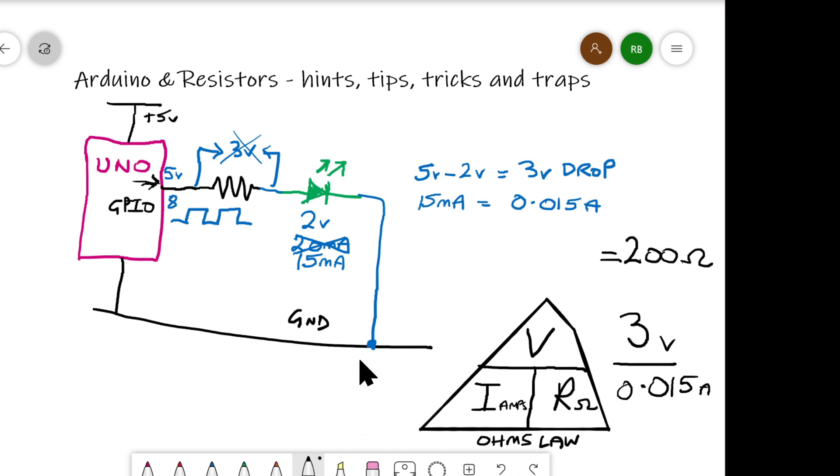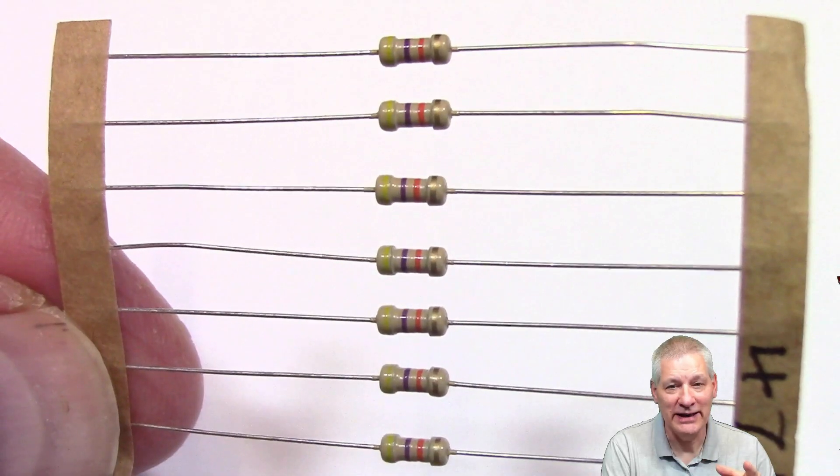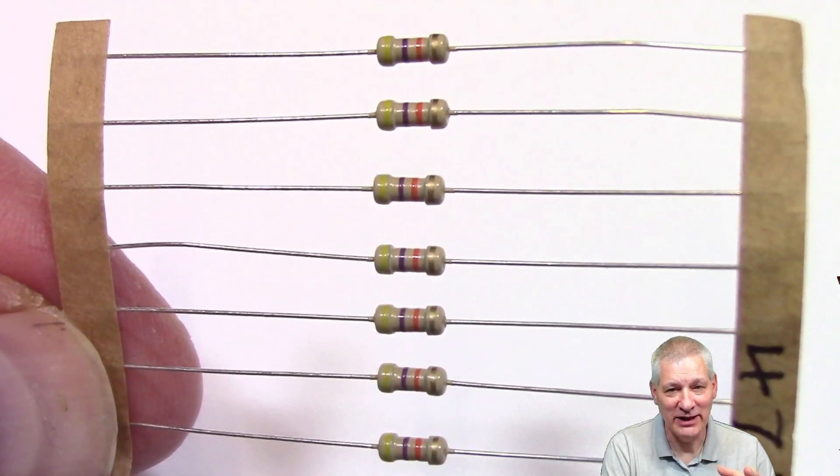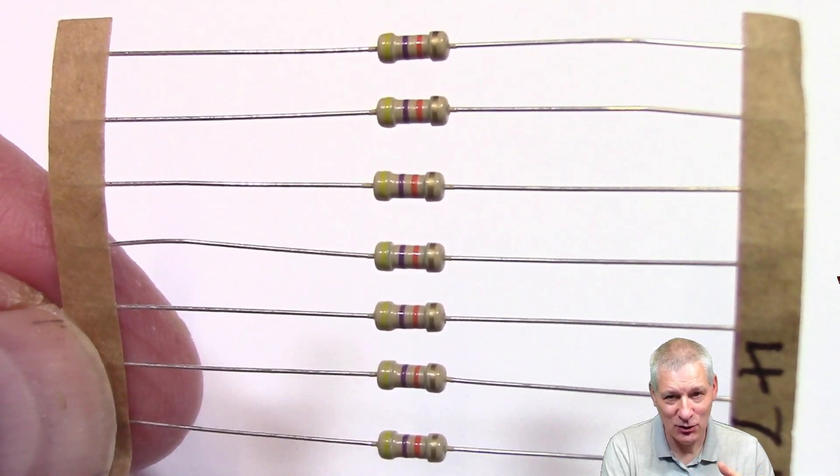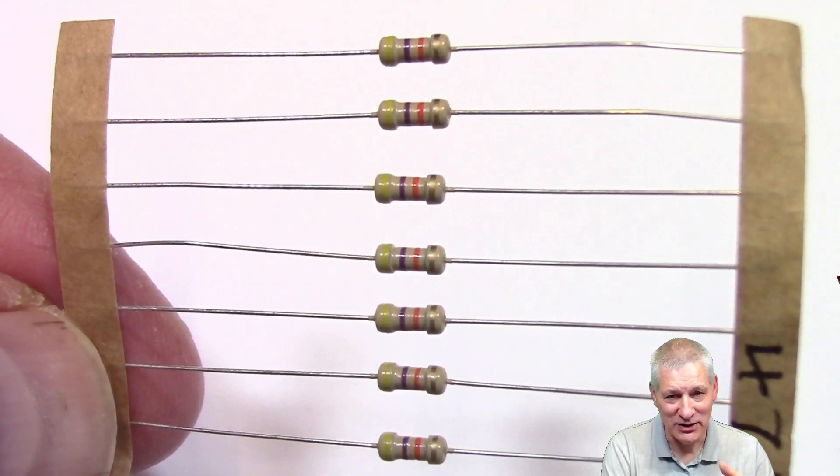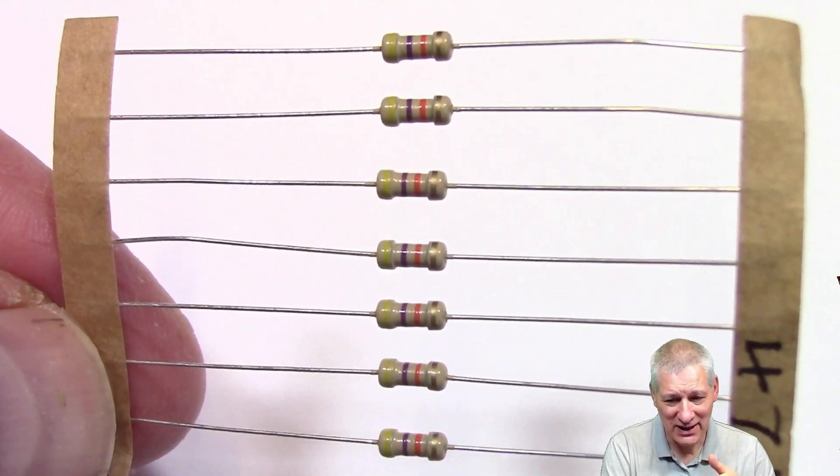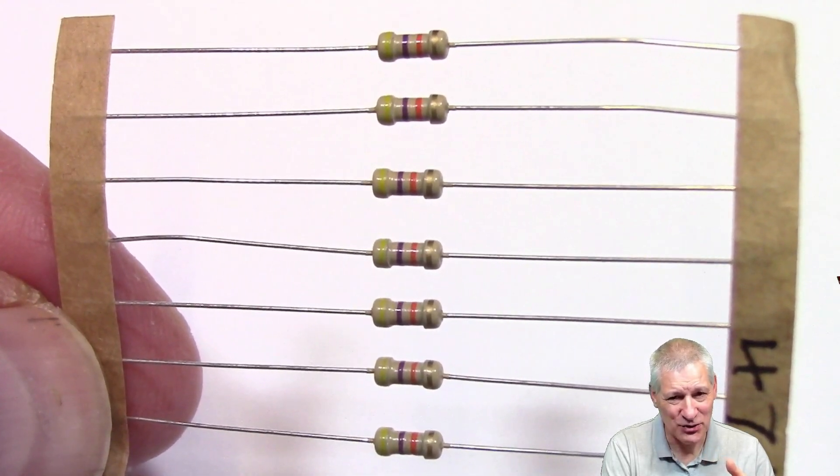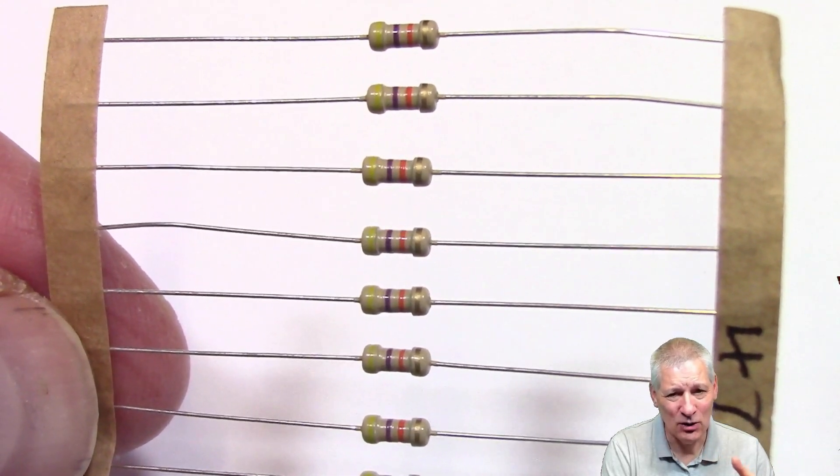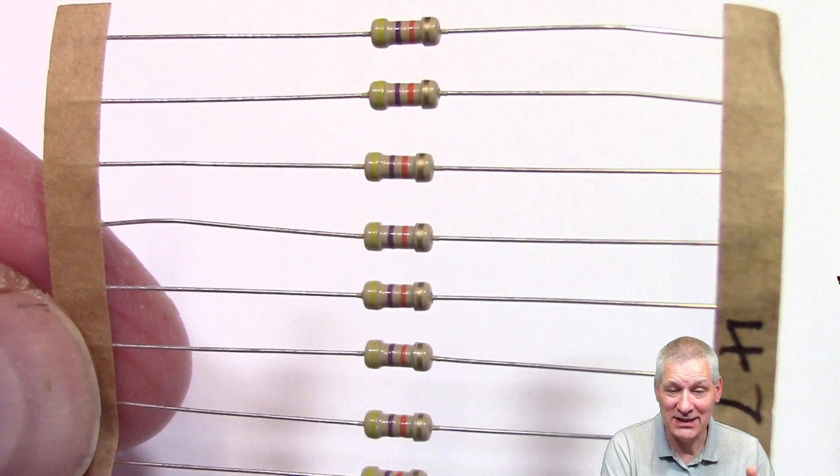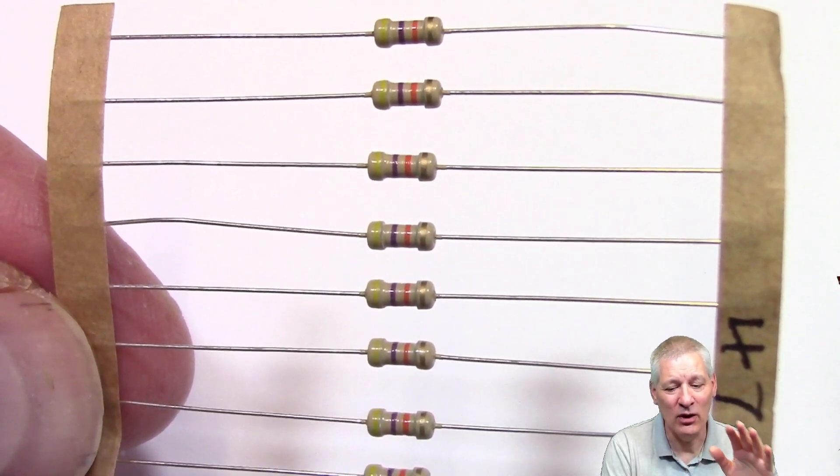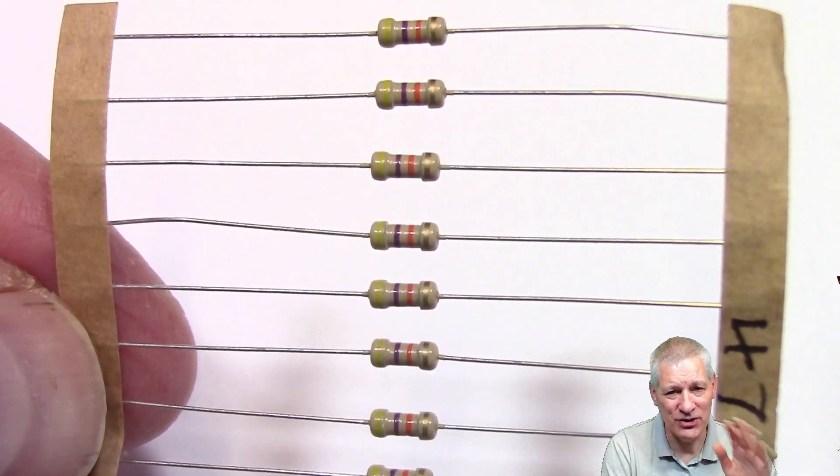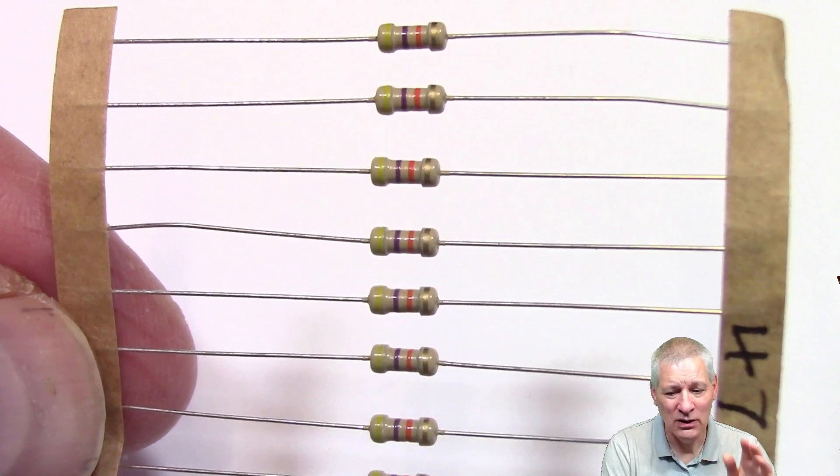So one of the issues that everybody comes across when they first see these through-hole resistor components is to say, all those pretty colored bands on these resistors, what do they all mean? How do I work out what the resistance is? It's very simple, and it's all down to the resistor color code. Very simple. Let's see how it works.